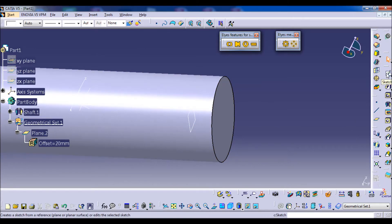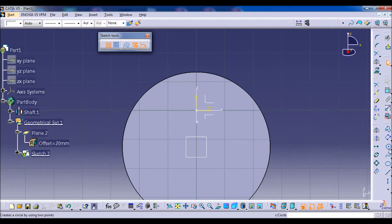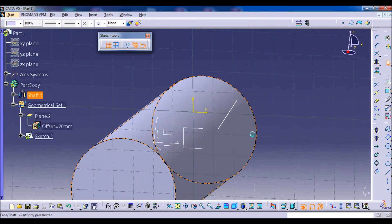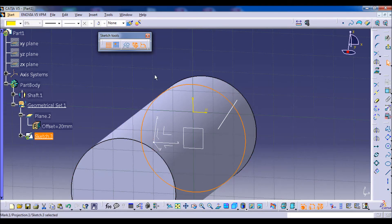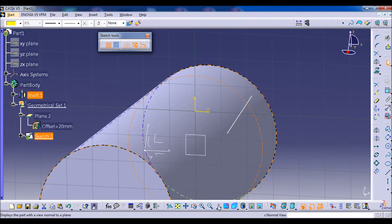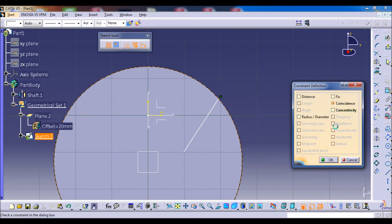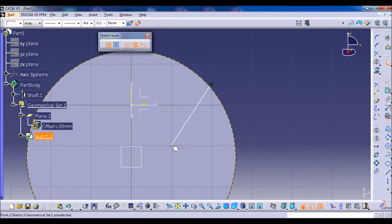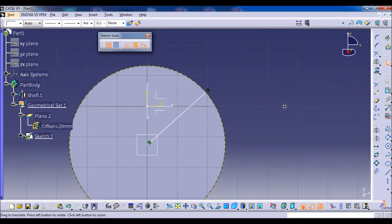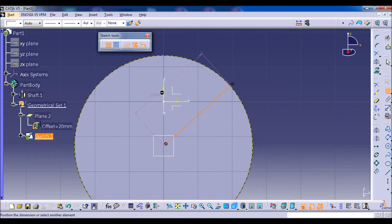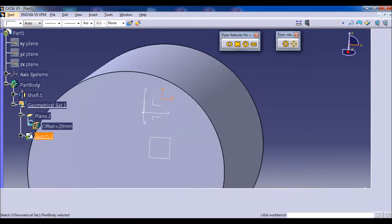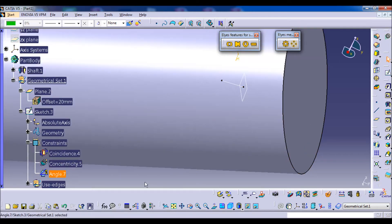We move to make the second reference. We make a sketch on the same plane, draw a line, and project the perimeter. We transform the circle into a construction element. Now we can make the geometrical constraints. The first constraint is a coincidence between this point and the circle. We select both and click on constraints defined in a dialog box, and we check concentricity. The last constraint is to make an angle between the line and the vertical axis. Here we have the second positioning constraint of the flat.